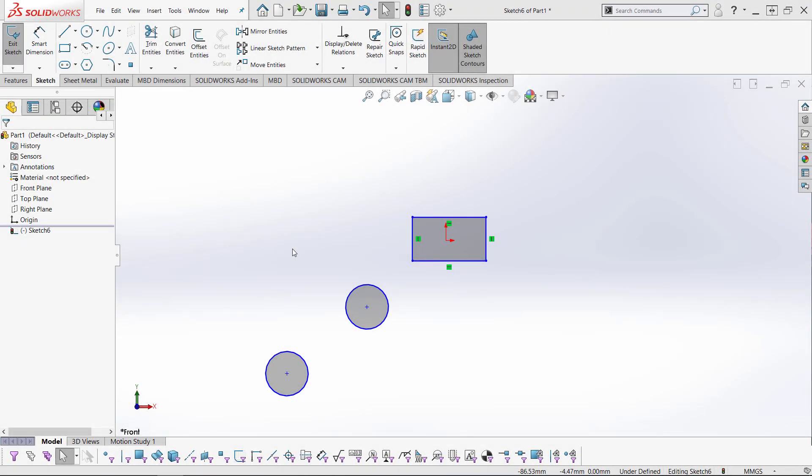Hello everybody, this is Chris Nelson with GoEngineer. In today's video, we will be learning how to use the circular sketch pattern tool.